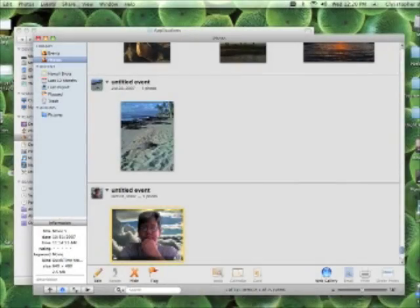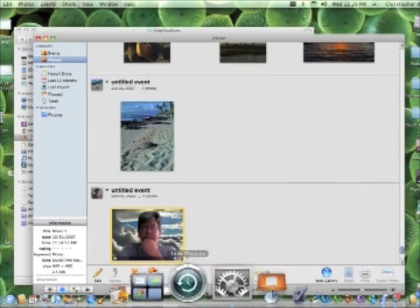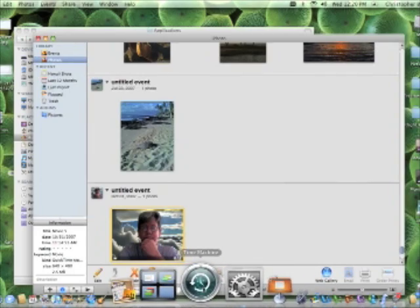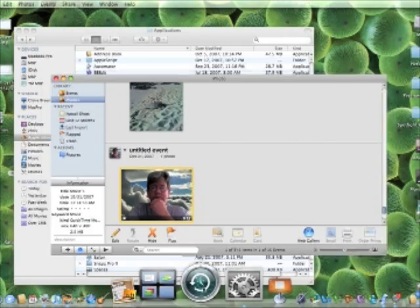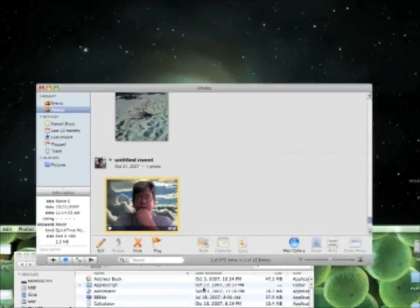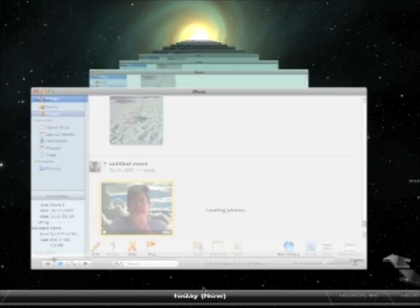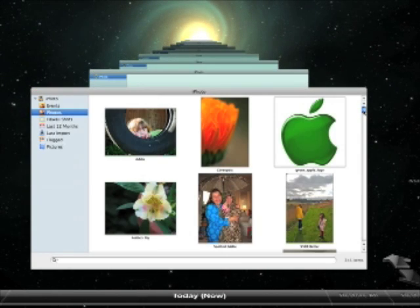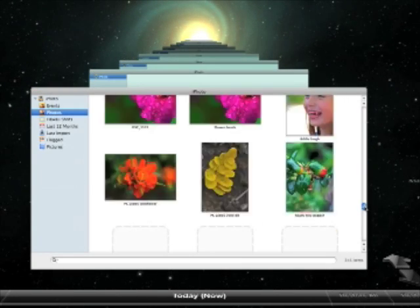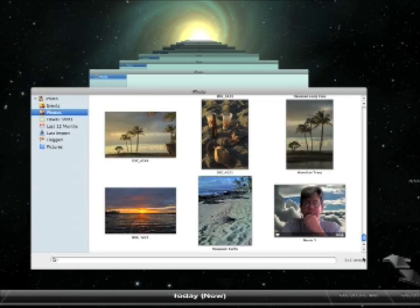And finally, Time Machine provides a cool way to restore your photos from your iPhoto library. Open iPhoto and launch Time Machine. You'll see that the iPhoto window collapses slightly, but continues to show your pictures even when in the Time Machine view.